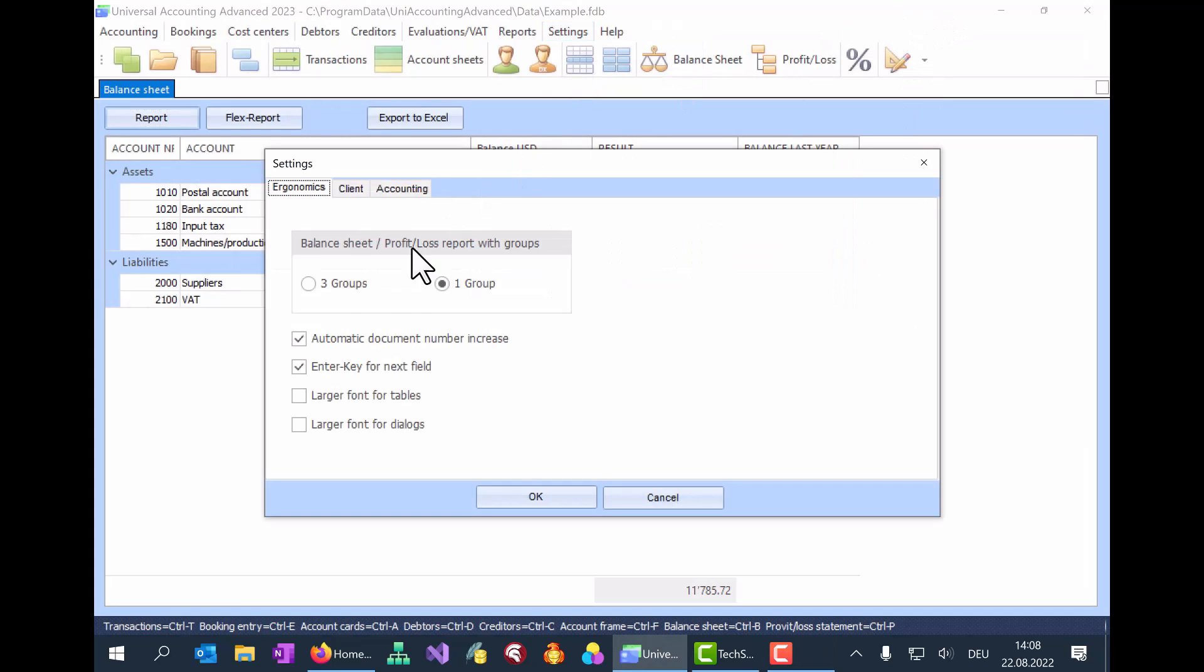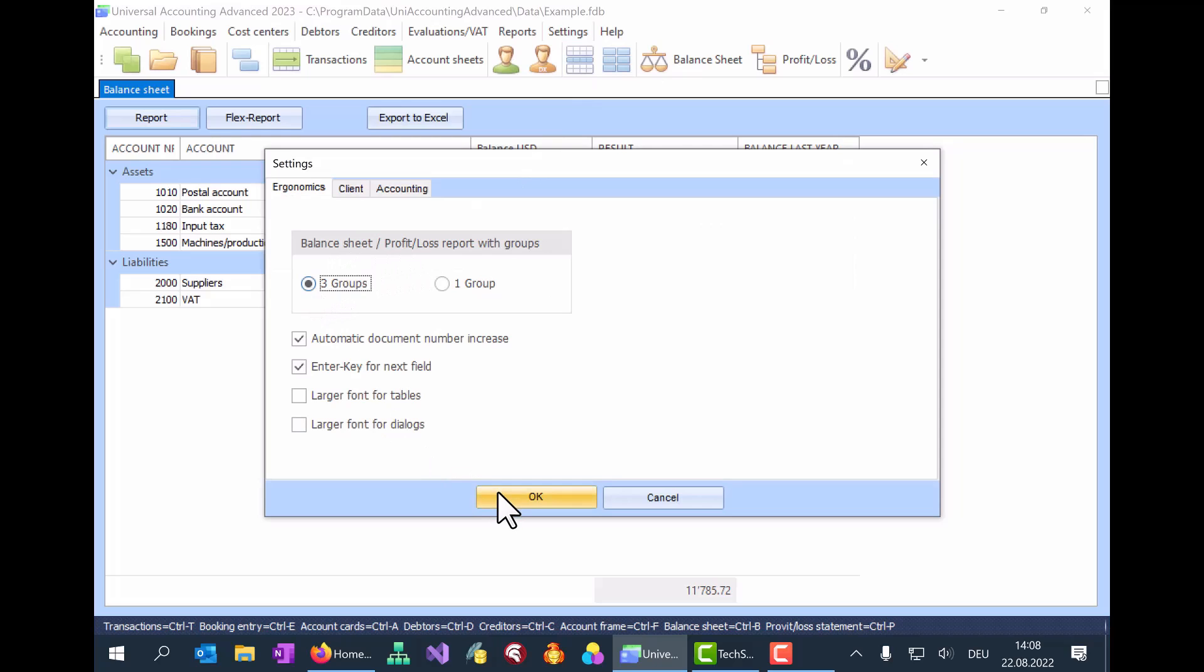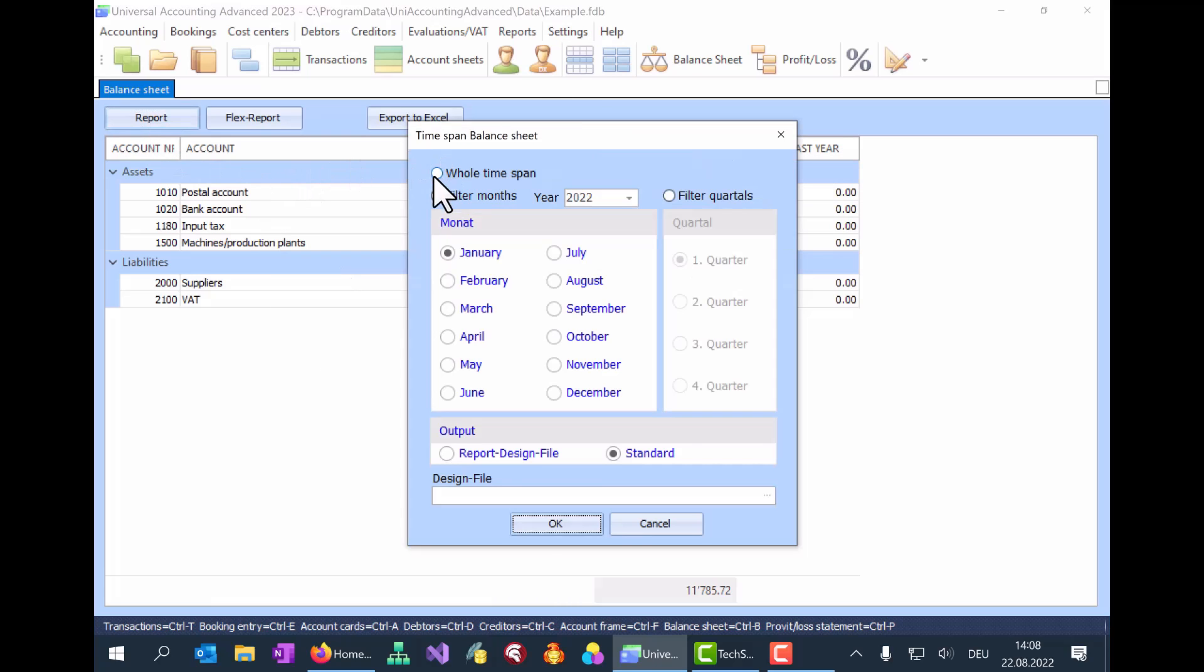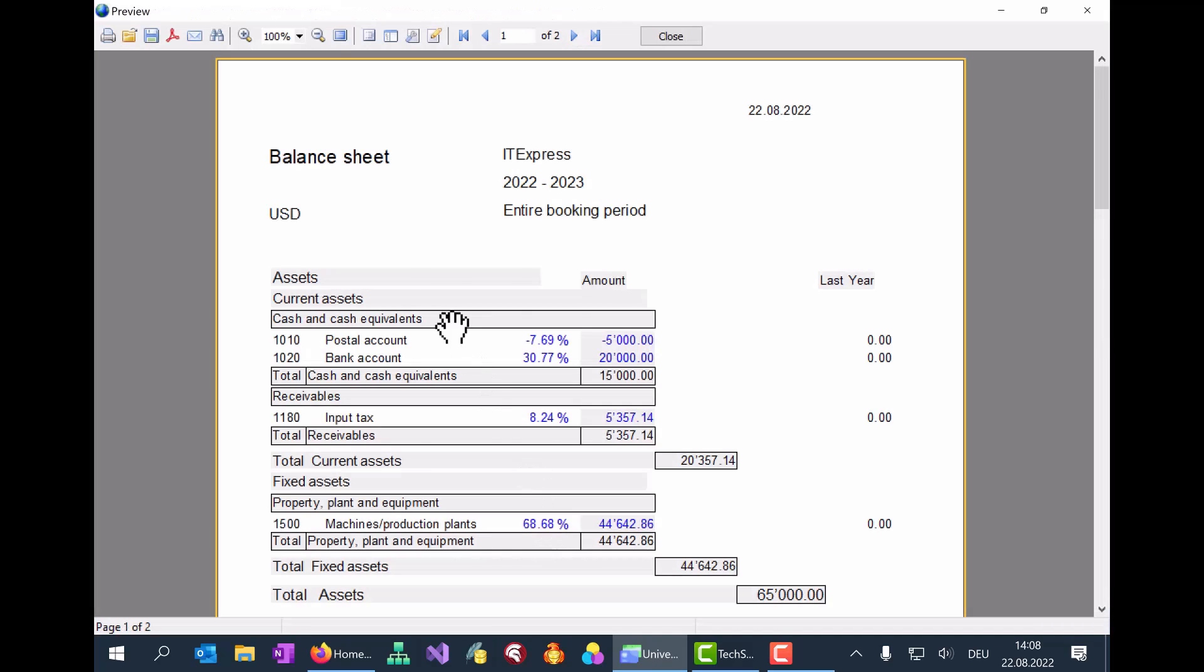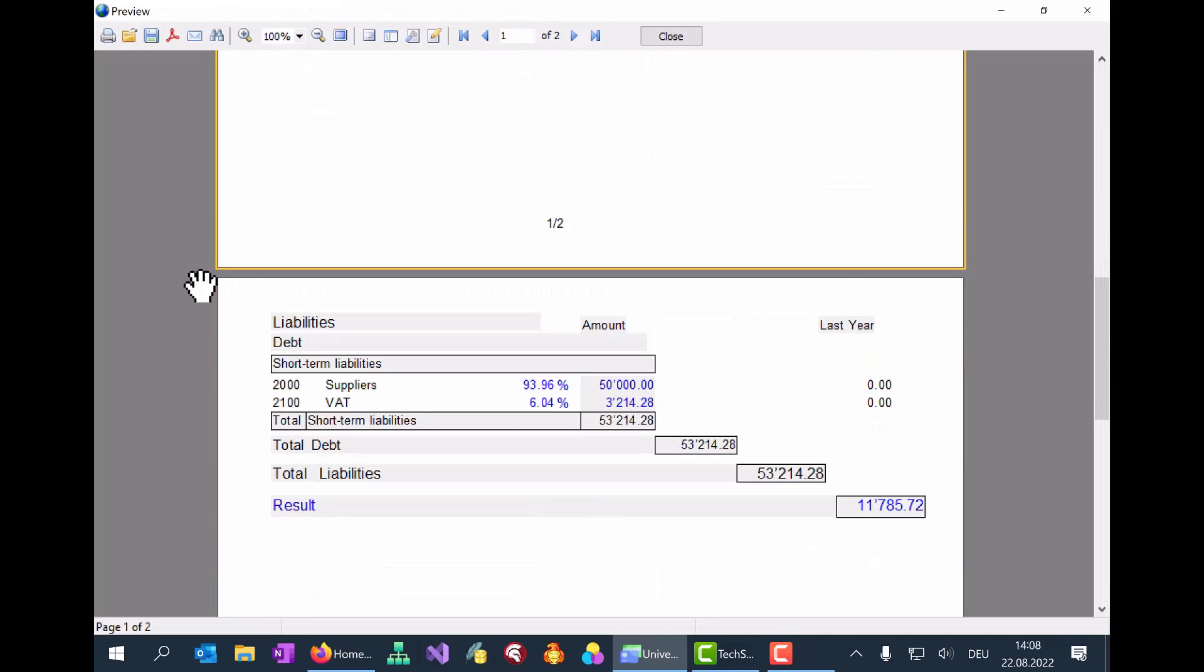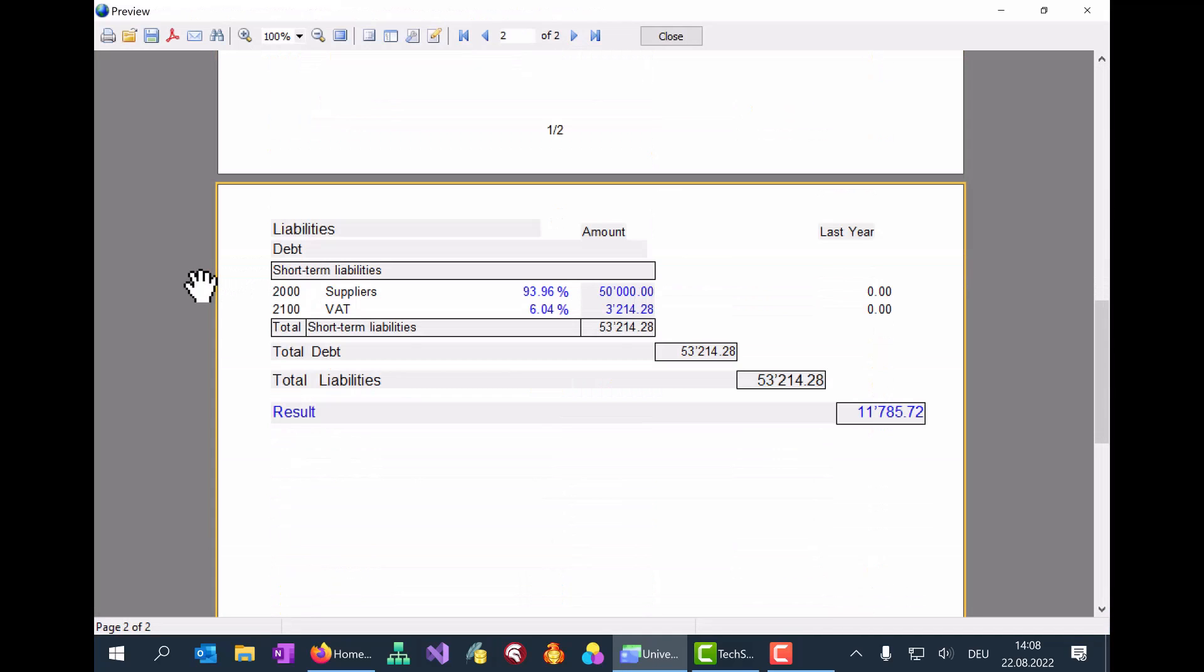We can change this in the Ergonomics. Go to Settings, Actual Accounting, and select 3 groups, instead of just 1 group. Back to the balance sheet, we run the report again. The balance sheet now has a 3-level structure, listing the Account group and 2 subgroups.